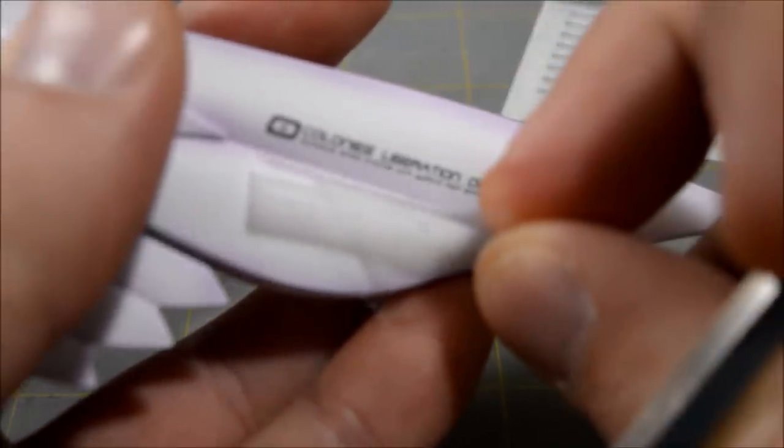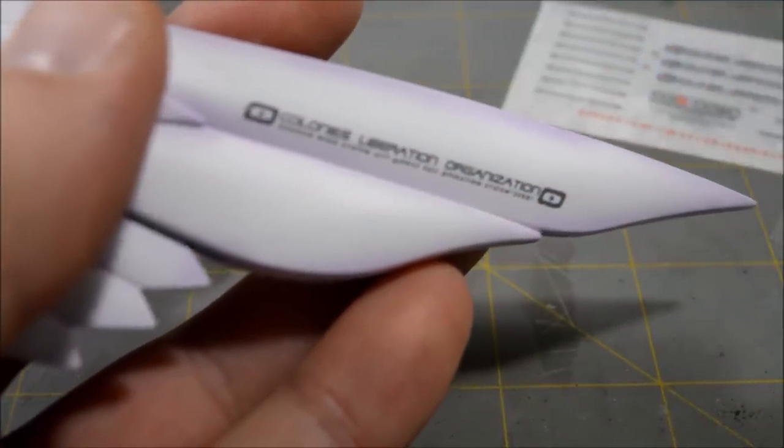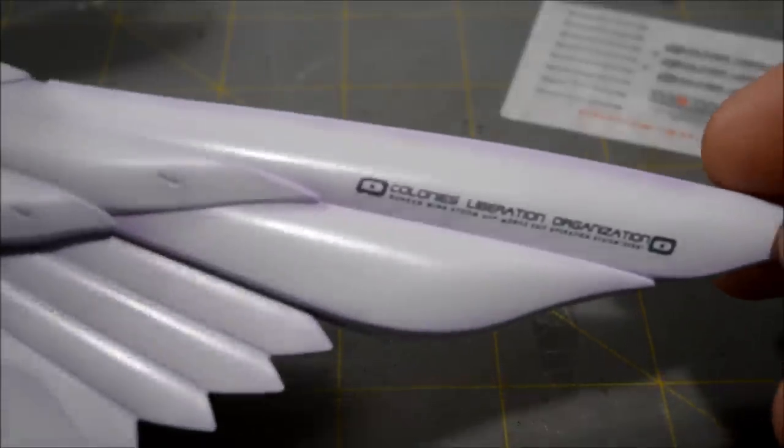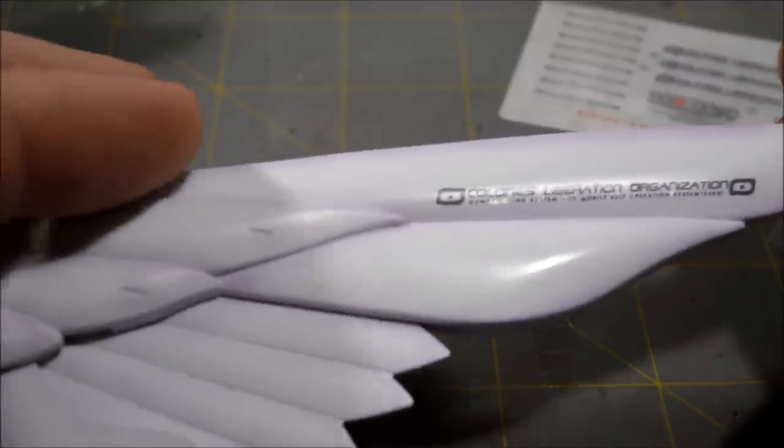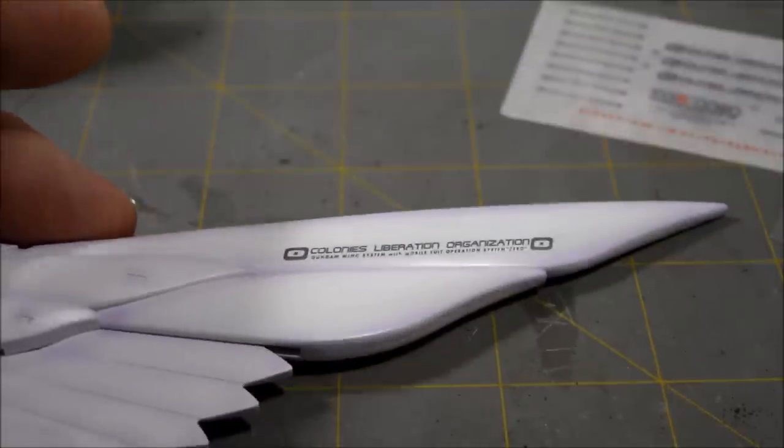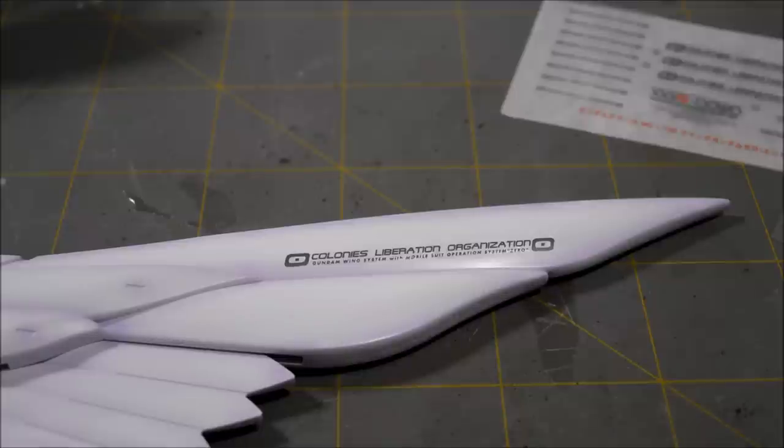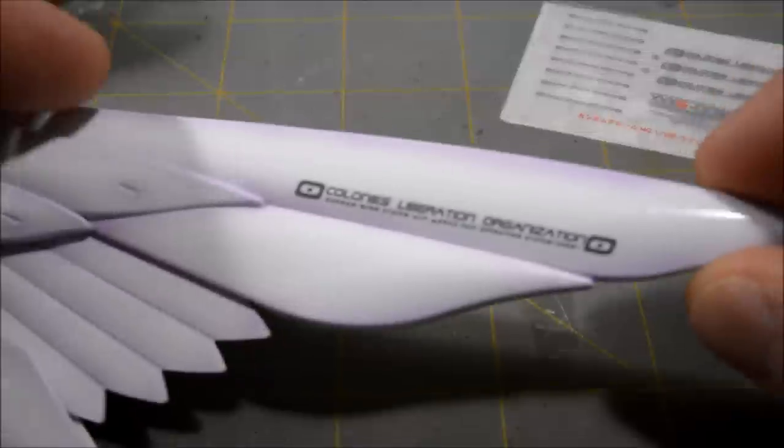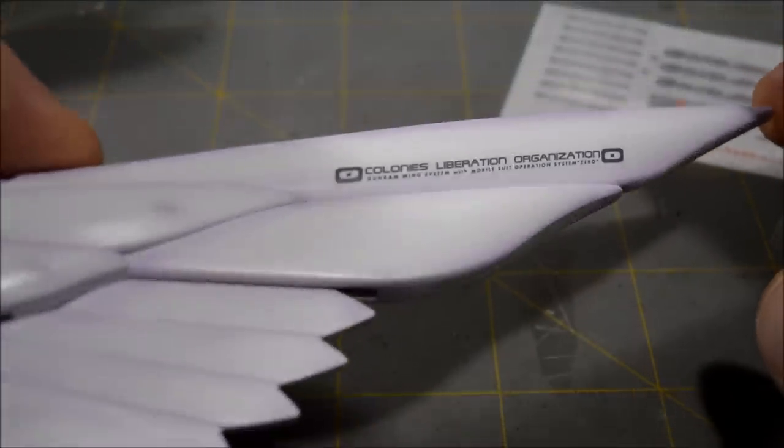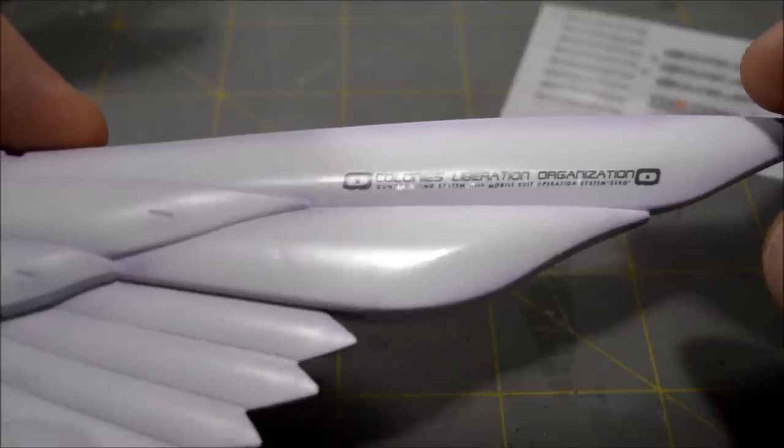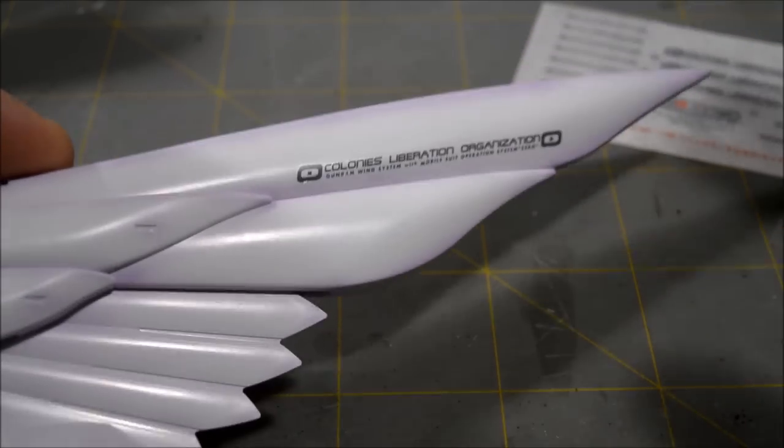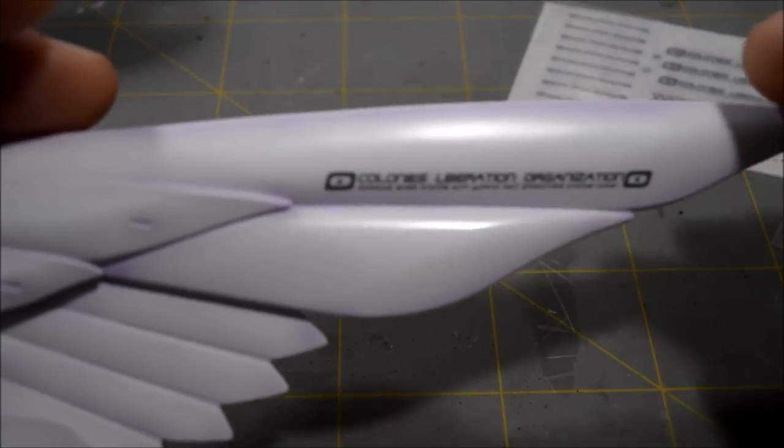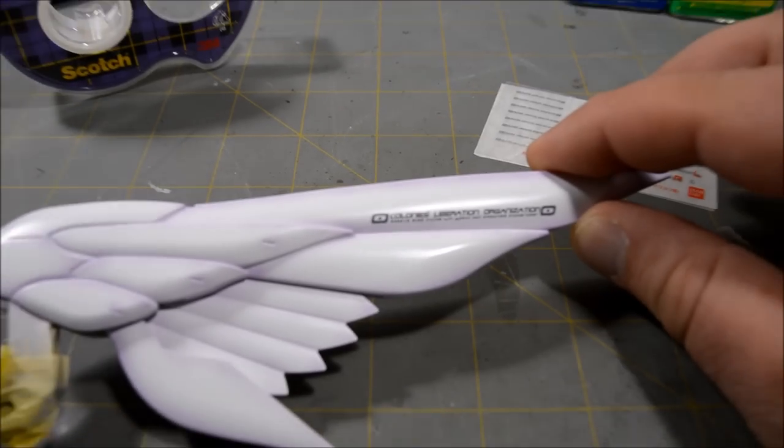And there we go. Now we have a very nicely transferred dry decal. And this will also work on bare plastic, doesn't have to be on a painted kit. Like I said, it's really not that hard. It's just confusing because a lot of people don't really know what to do with it the first time they see it. But they're actually not that bad. And personally, I think they look even better than water slides. They're a bit more time-consuming because you have to have the tape and the rubbing and all that stuff.